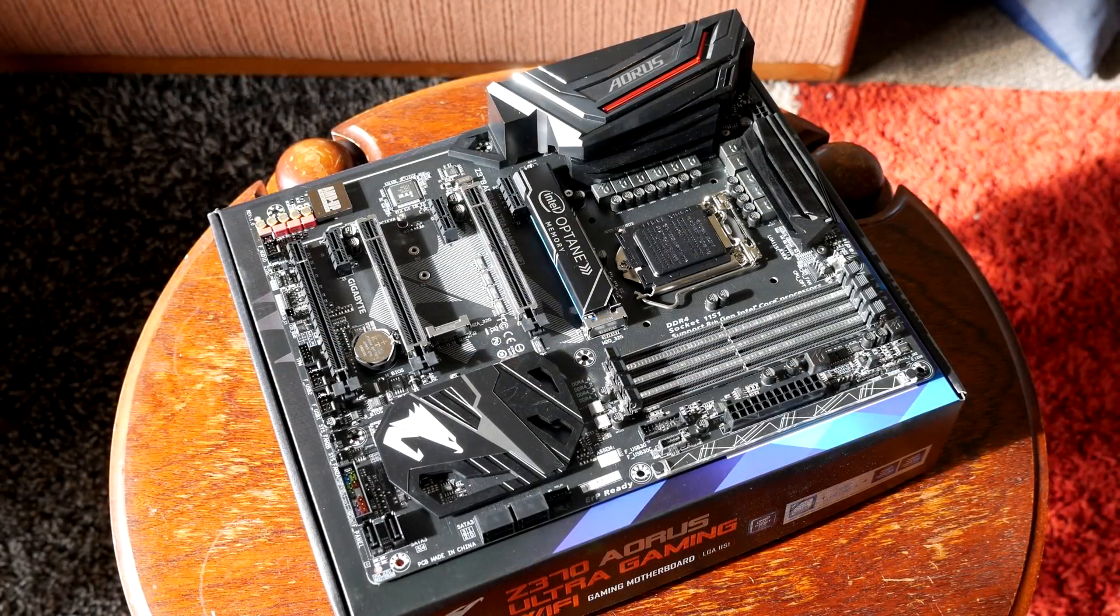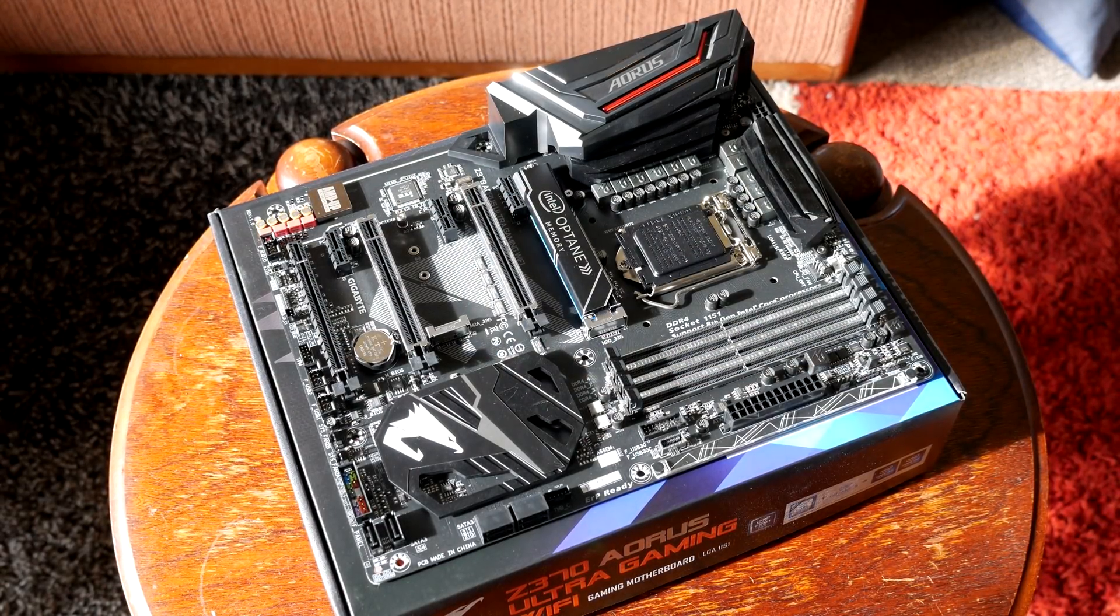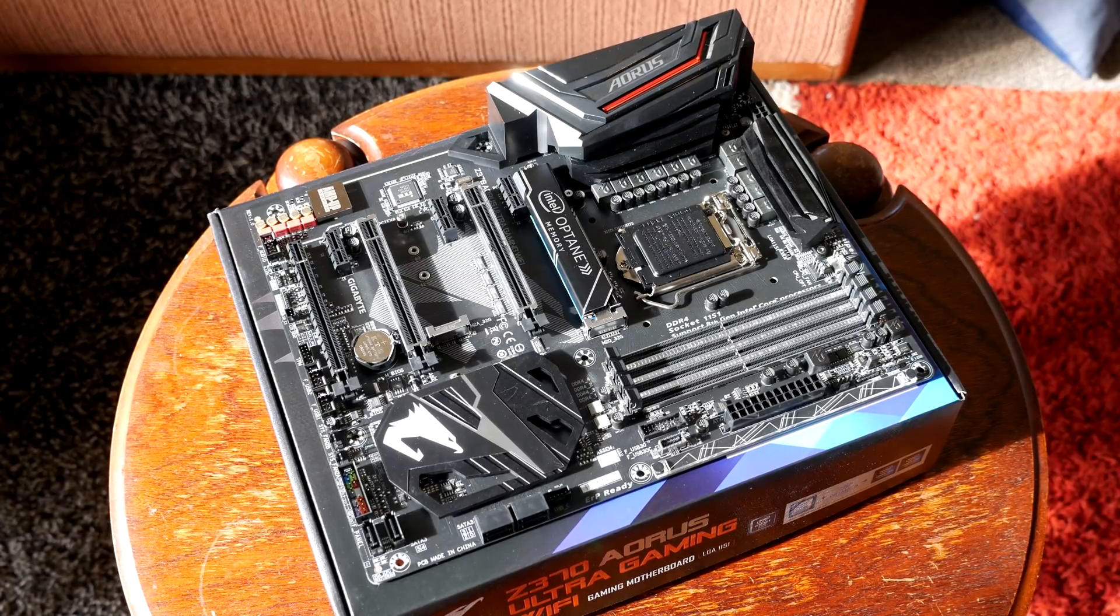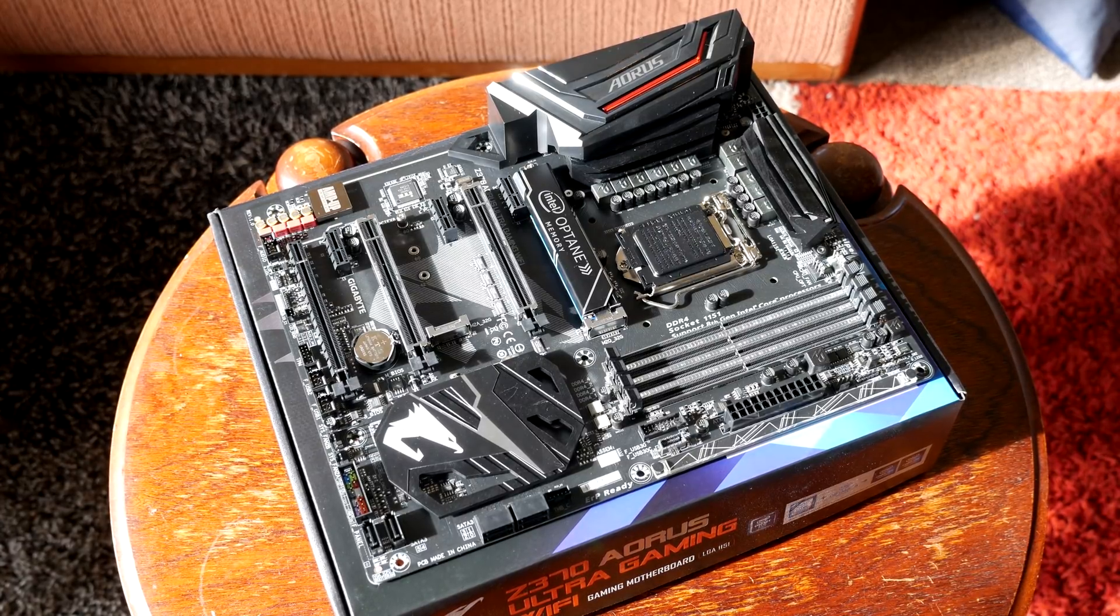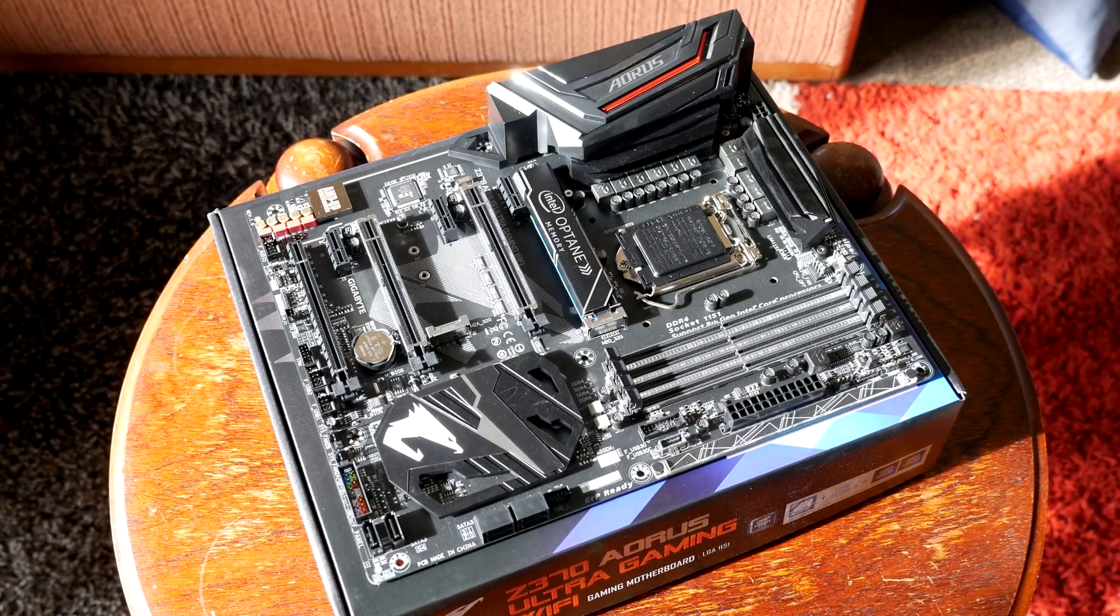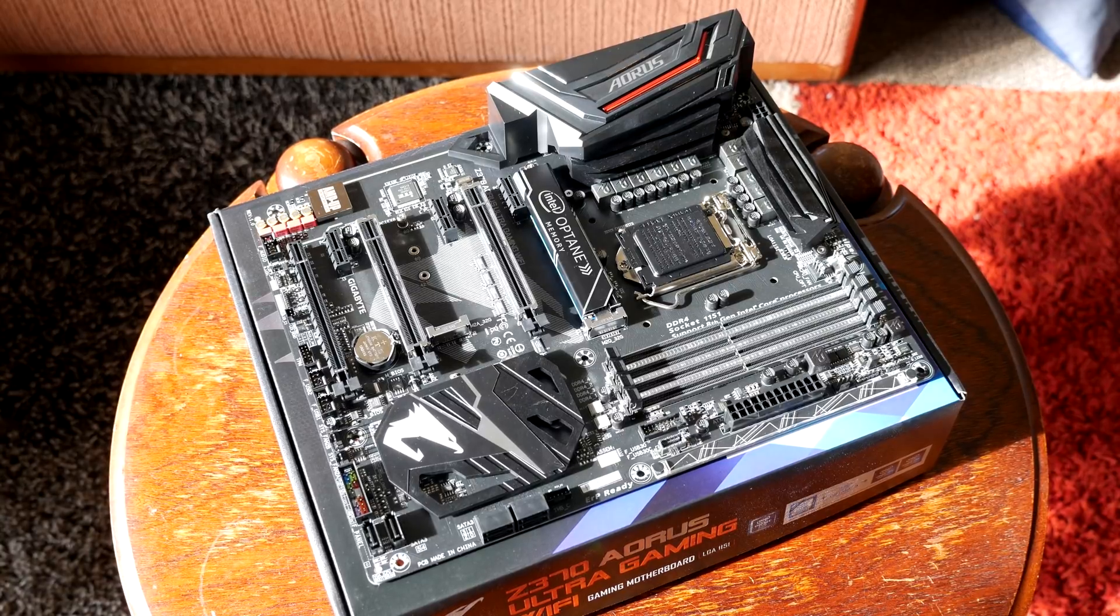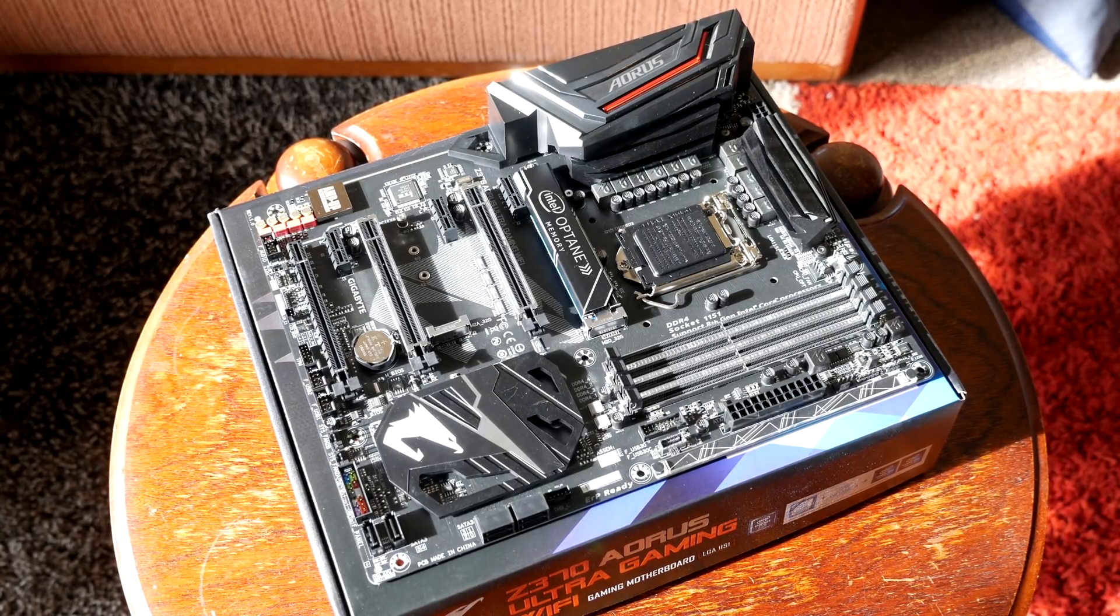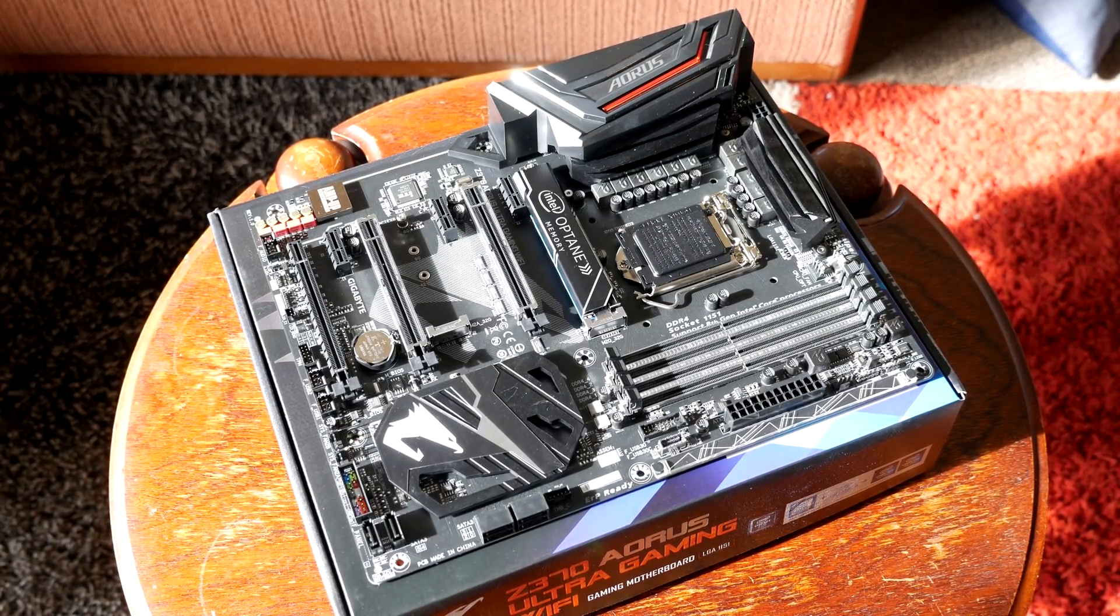Hello ladies and gentlemen and welcome back to Tech Showdown. Today we're checking out the Gigabyte Z370 Aorus Ultra Gaming Wi-Fi which comes with a 32 Gigabyte Optane Drive. So let's jump right in and talk about the key features.